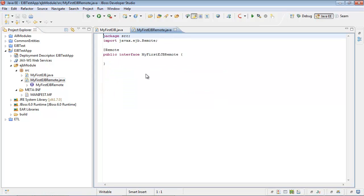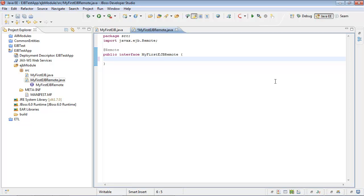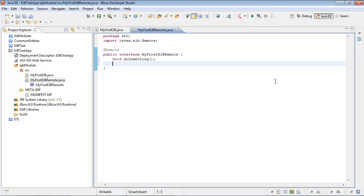It will have Remote Interface, Transaction Type Container. Here we go. Let's start from our Remote Interface. Let's add some contract methods. Let it be doSomething and getDescription.